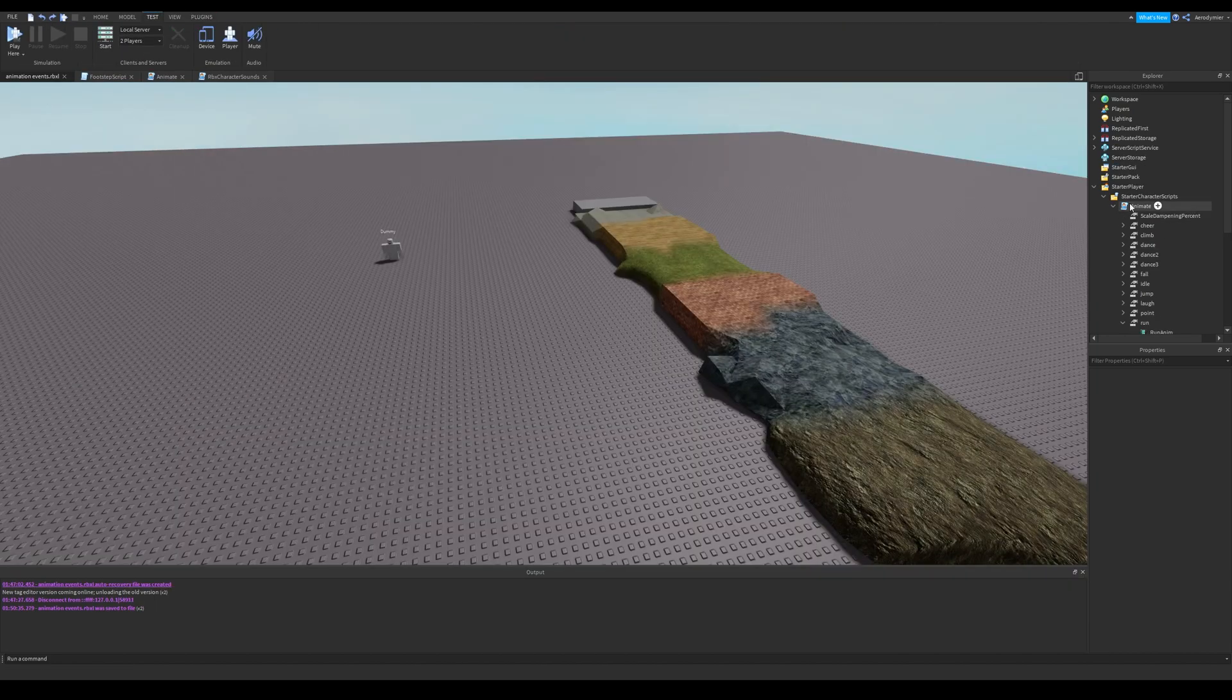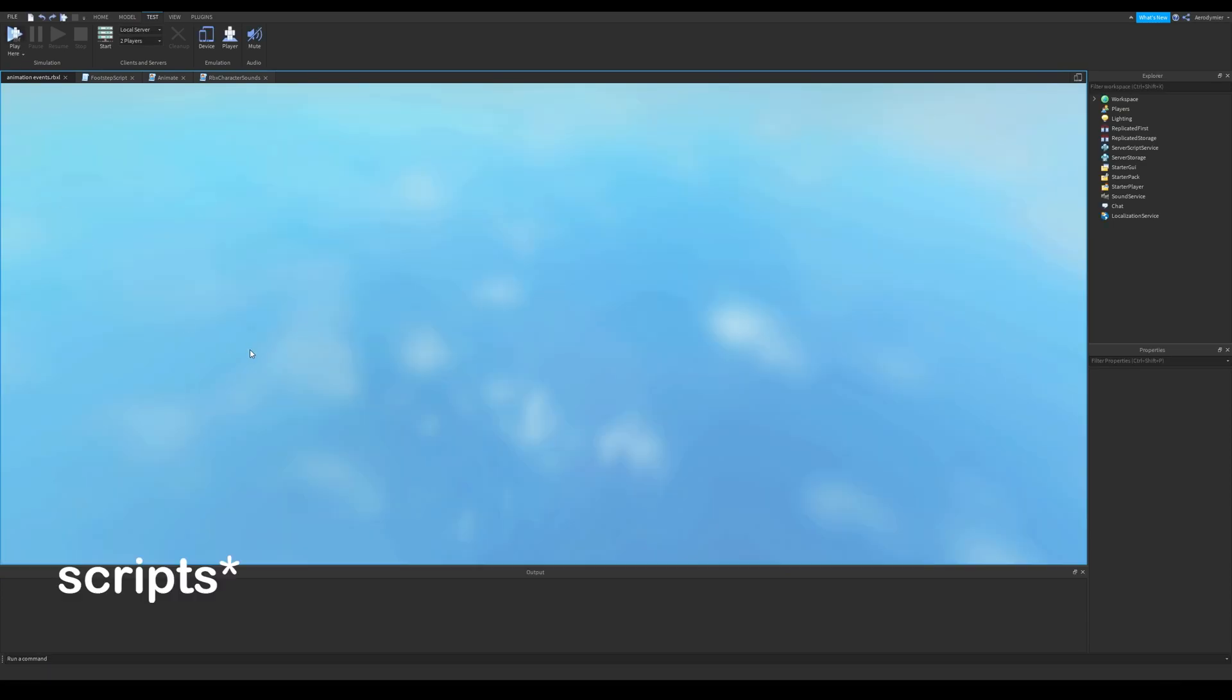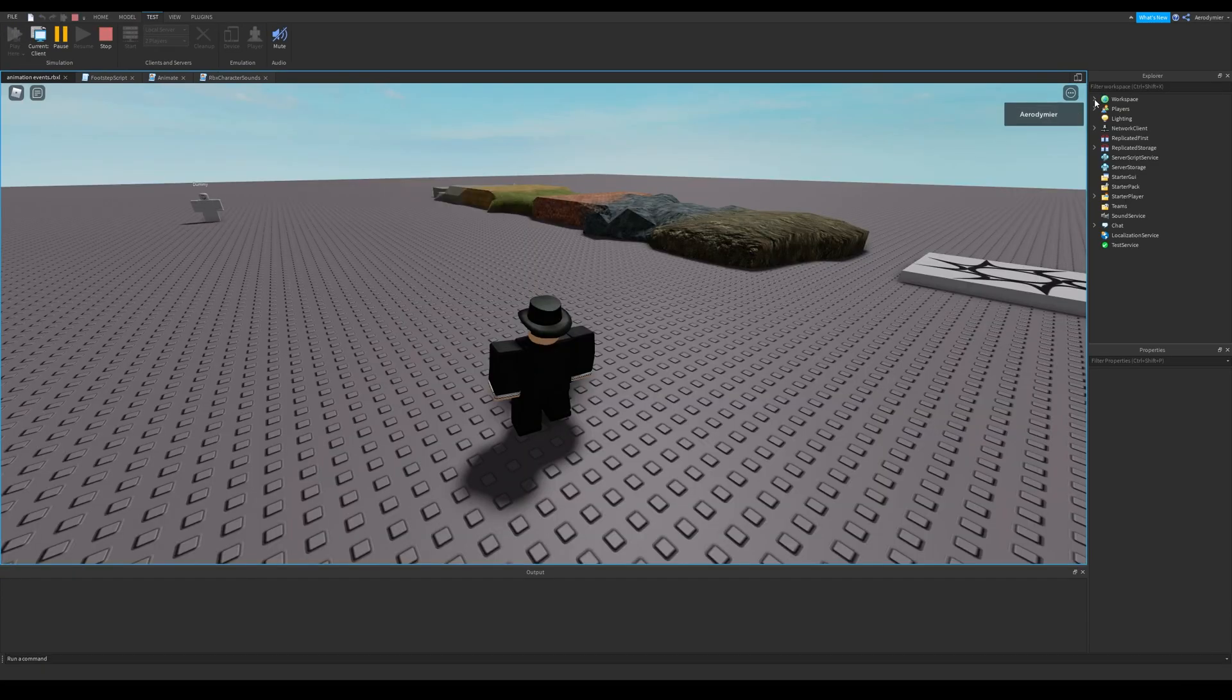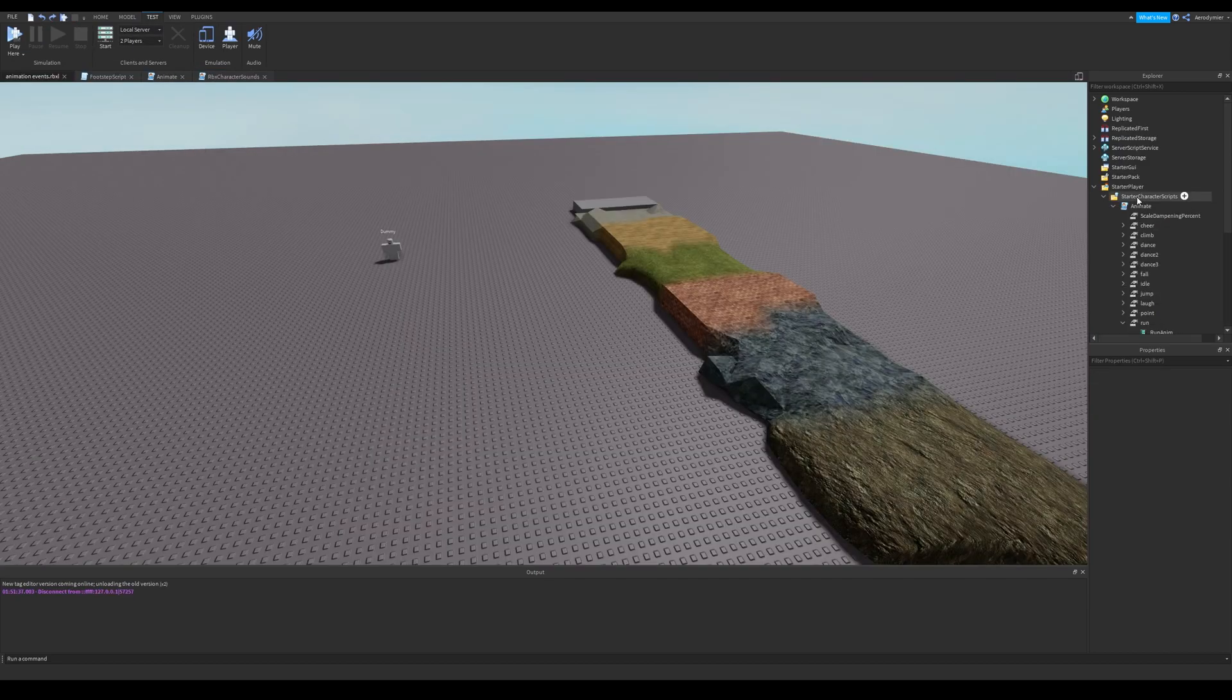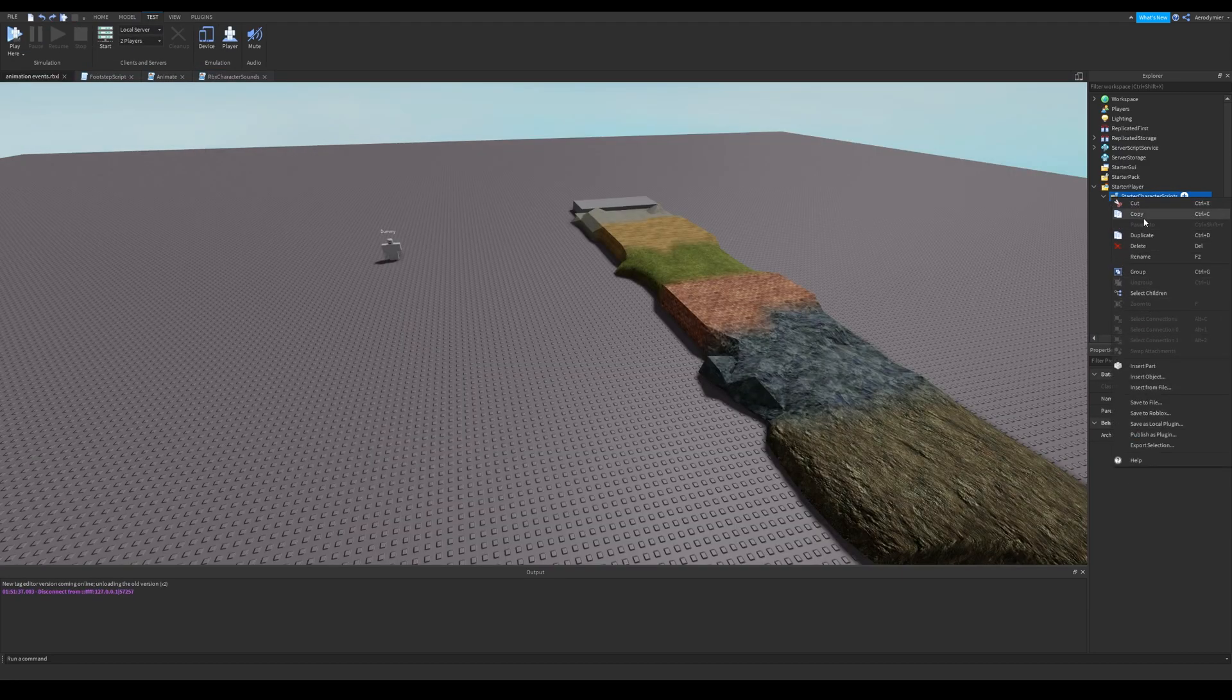For the next part, you will need to grab a script from game scripts. Find your character in the workspace and copy the animate local script. Then stop the game and paste that into starter character scripts folder.